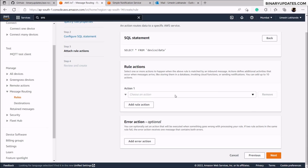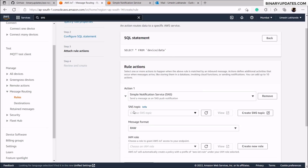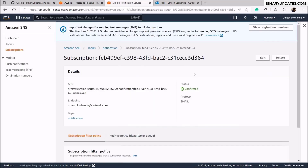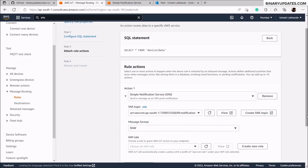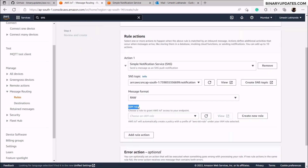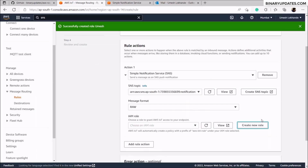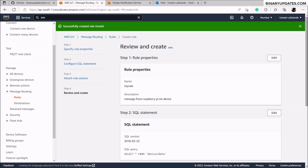Select the action. In the drop-down, select SNS. In the SNS topic drop-down, select the topic we just created. Set the message format to raw. For the IAM role, click create new role, give it a name (for example 'umesh'), click create, and it will be applied. Then click next in the lower right corner.